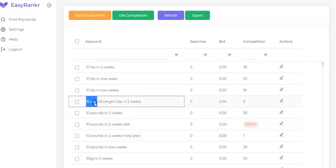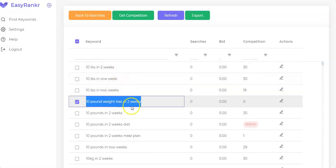All you have to do is take these keywords and use them in your YouTube video title when uploading your video, as well as in your video description and video tags, and you will start to rank on YouTube and Google. Keep in mind this software finds the keywords, but you will need to make the video yourself. After creating your YouTube videos, you put these EasyRanker keywords in your video title, description, and tags.